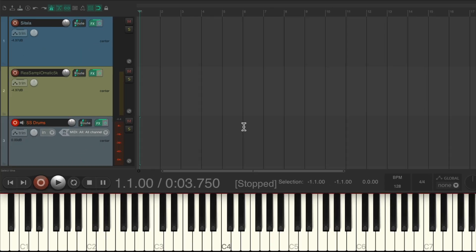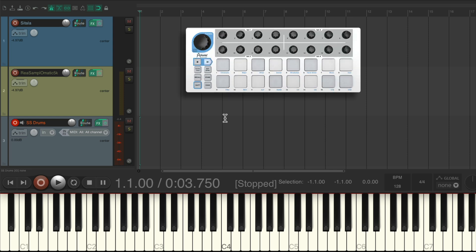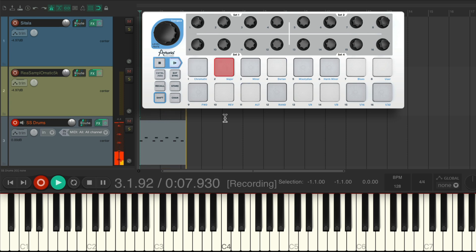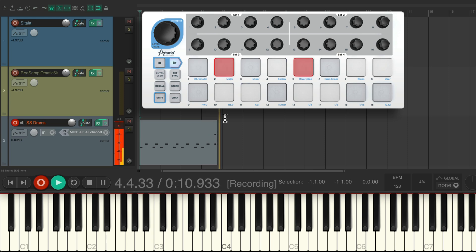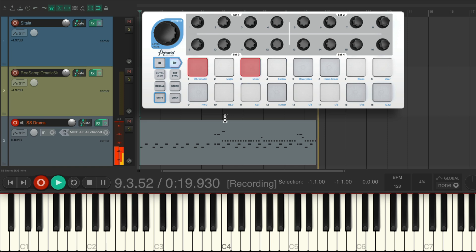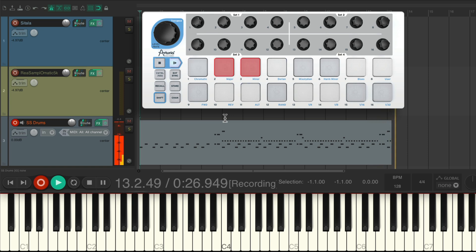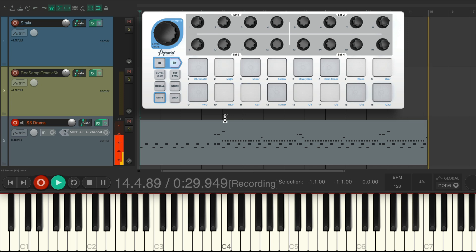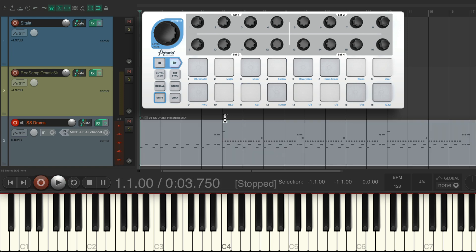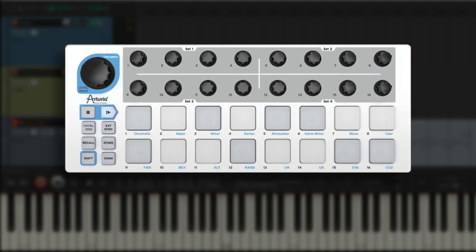And again we could save our preset and load it later if we need to. But for now let's just record this part which should sound different with more real sounding drums, but we're still going to program the same part.